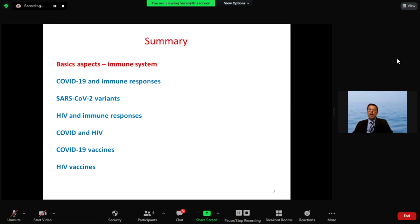I'll quickly talk about these different subjects — the basic aspects, and COVID-19 immune responses.